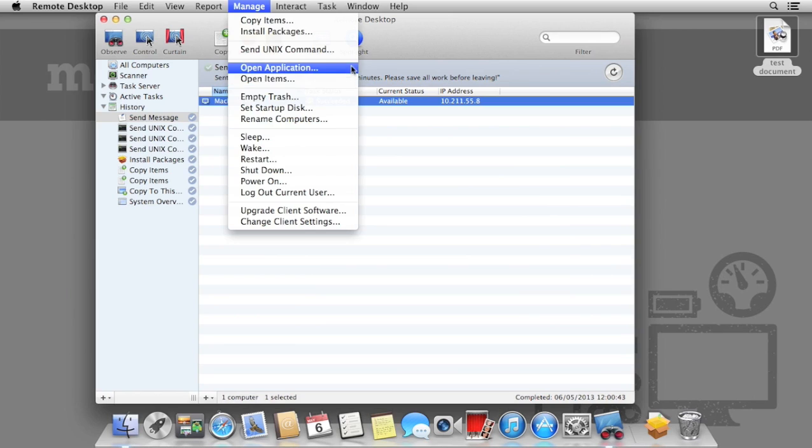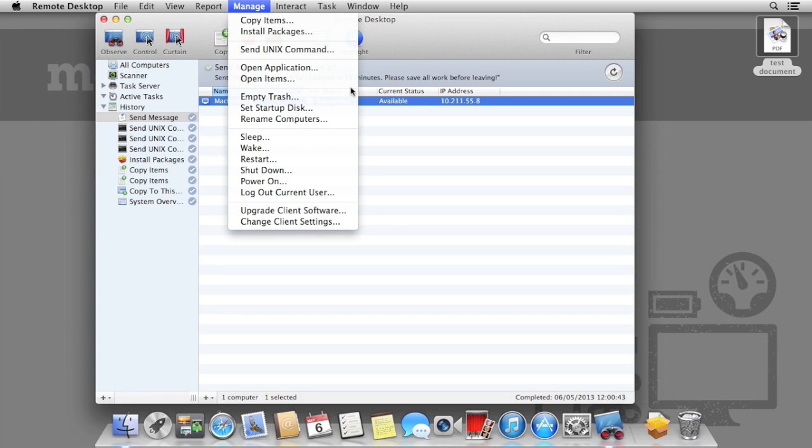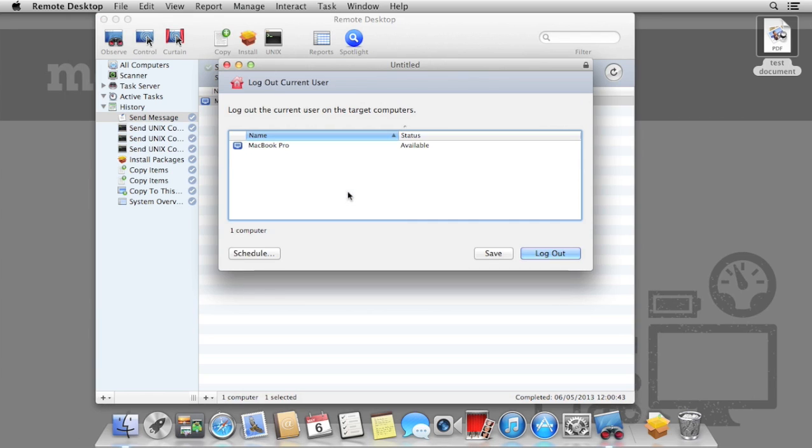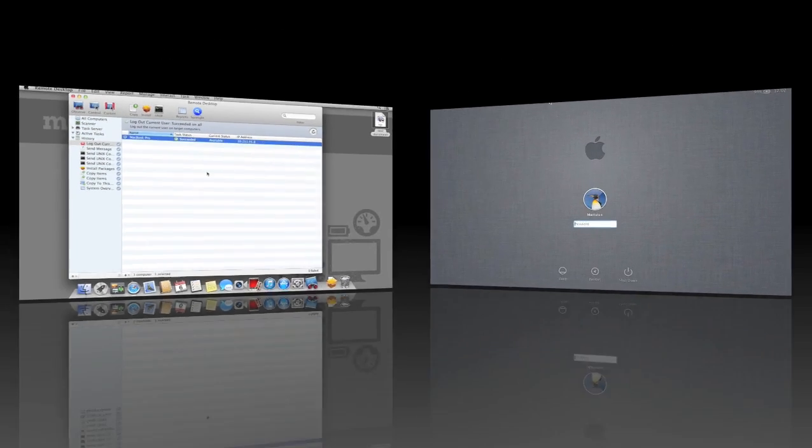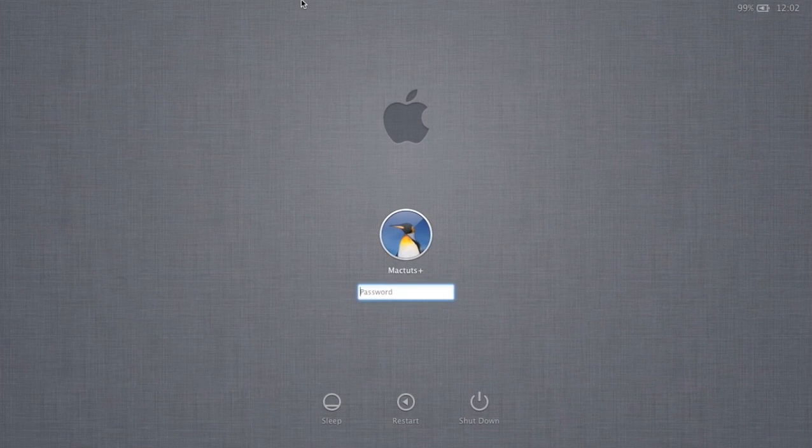Finally, under the Manage menu, we have some options to do some general maintenance to the Mac. This includes emptying the trash, opening up an application, or even remotely restarting or shutting down the Mac. In this instance, I'm going to log out the current user, and provided they have no changes to save, they will log out as though they clicked the log out button themselves.